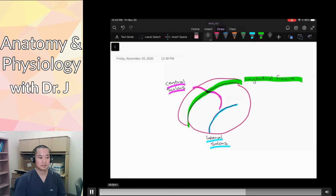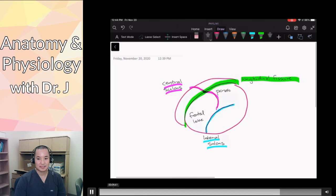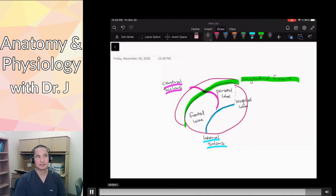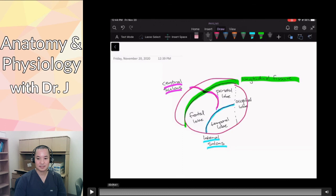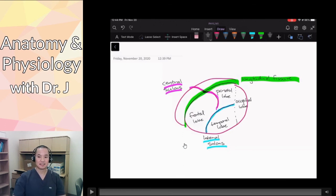Now let's label the four major lobes of the brain. The frontal lobe is in the front, just like the frontal bone. Then we have our parietal lobe. There's sometimes a parietal-occipital sulcus, but it may not be labeled in your book. Then you have your occipital lobe, just like your occipital bone in the back of your skull. And then you have your temporal lobes, just like your temples on the side of your head. That's a quick schematic of the major lobes and major sulci and fissures of the brain.